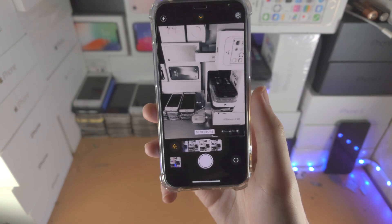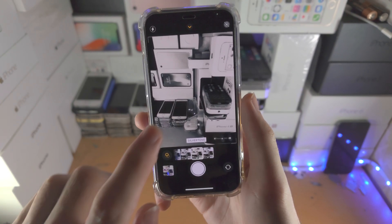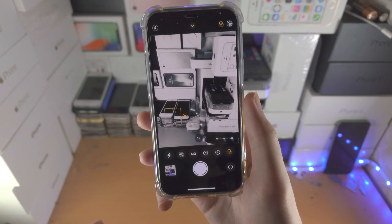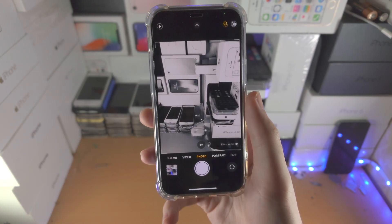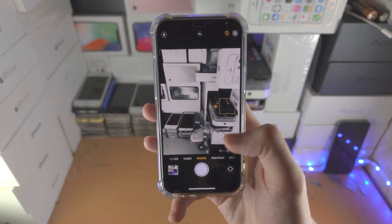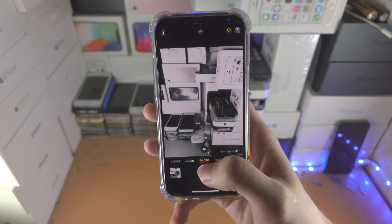Once you have selected the filter you just tap on the icon here, tap on the arrow to remove, get the picture you would like and take the picture.